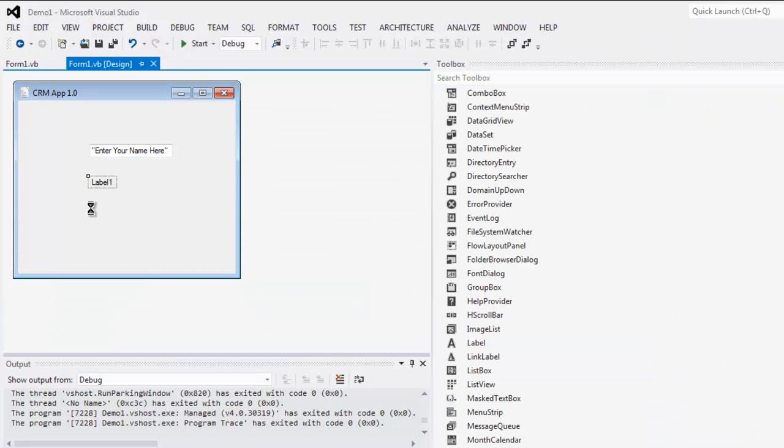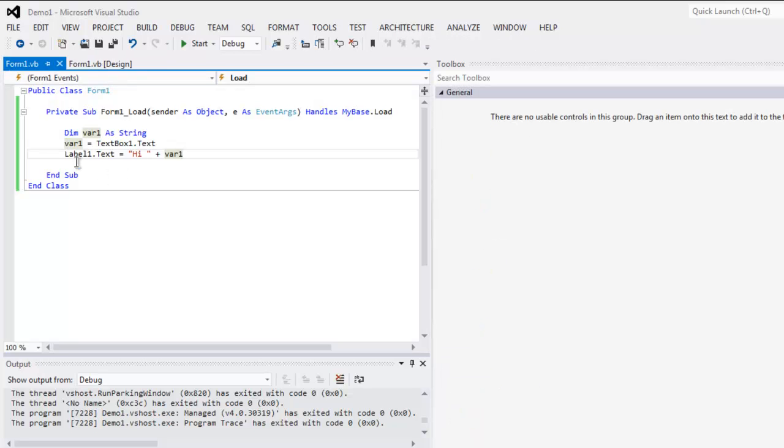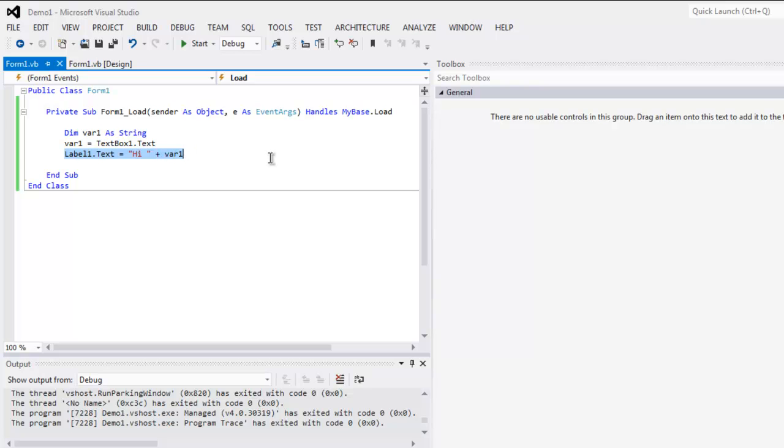All you have to do is add one button here and fire up event and put that code of label1.text into it. Let's try that.